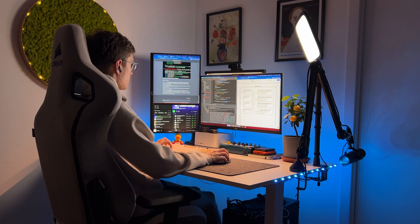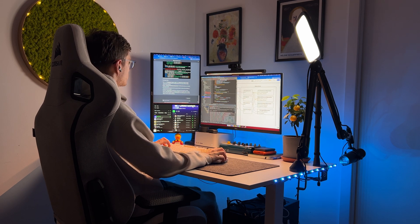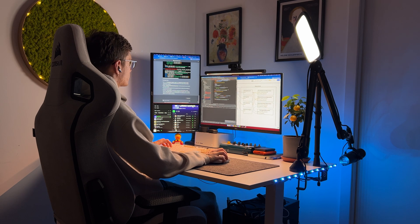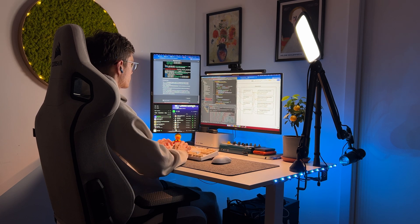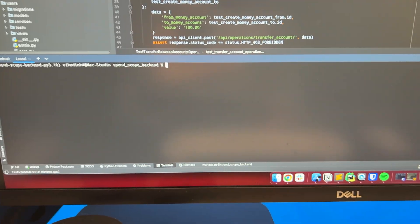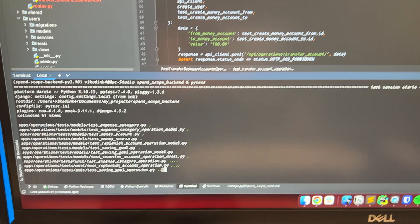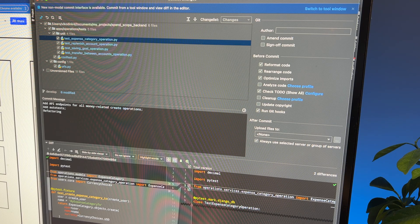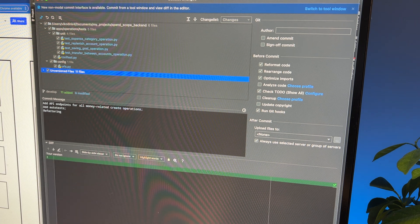I wrote all the tests and all the functionality for my endpoints. Now let's check how it works — I'm running the command pytest and we can see that all the tests have passed successfully. It is time to make a commit and push my code to the repository.